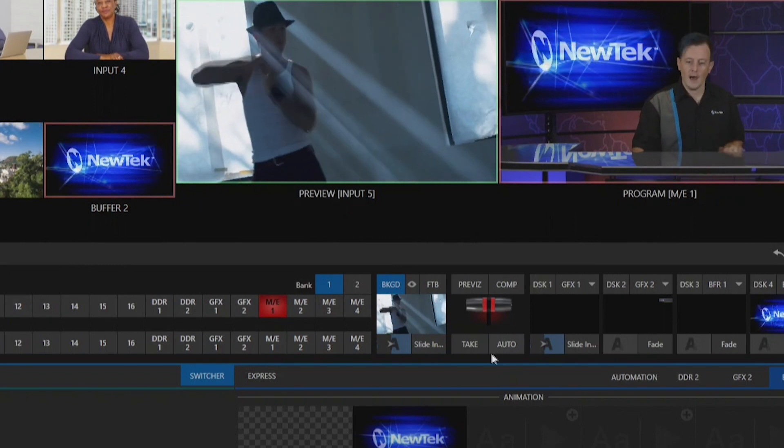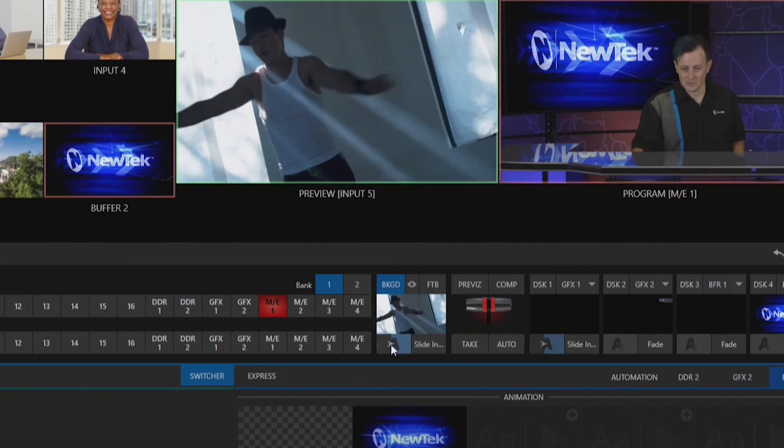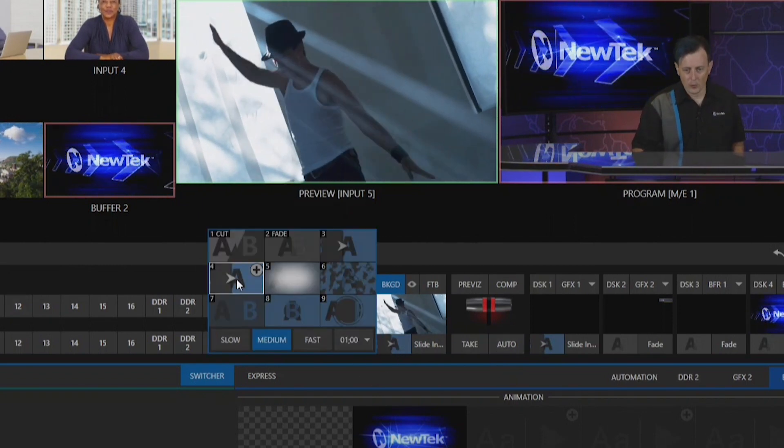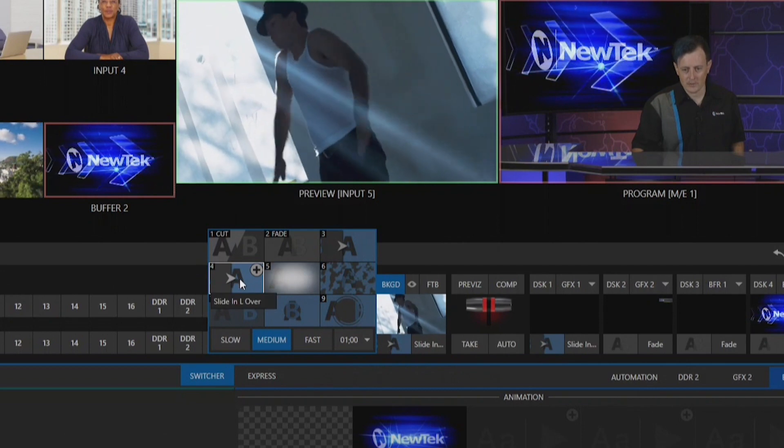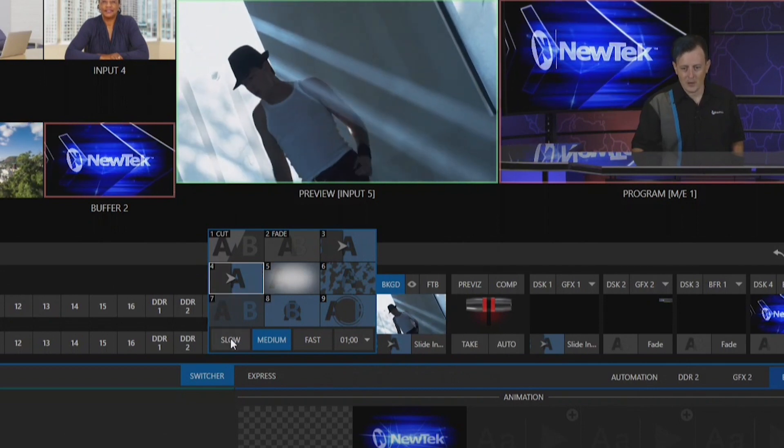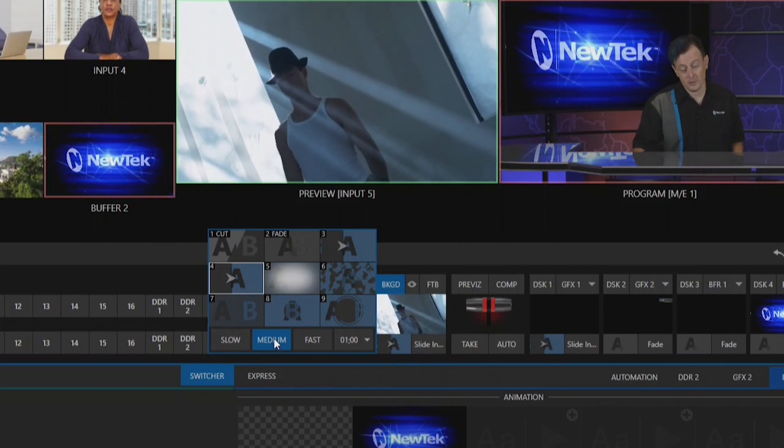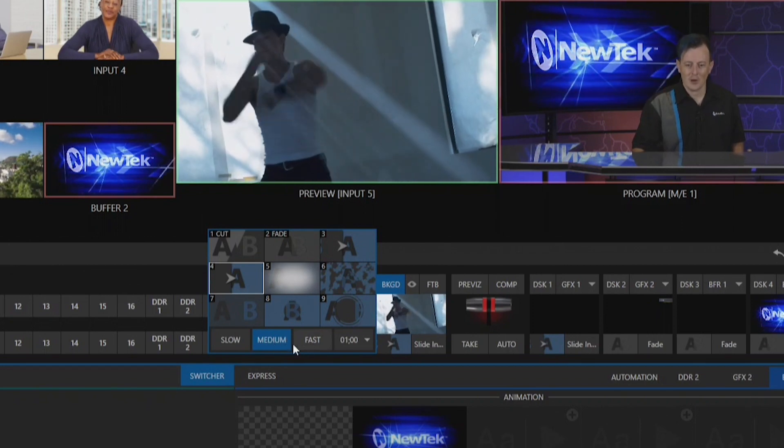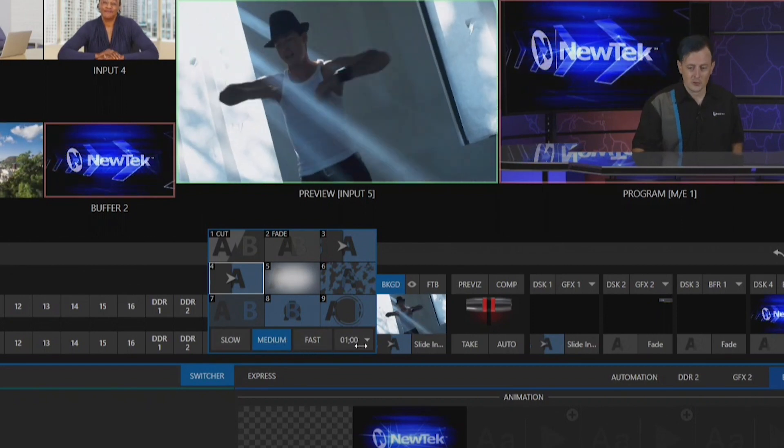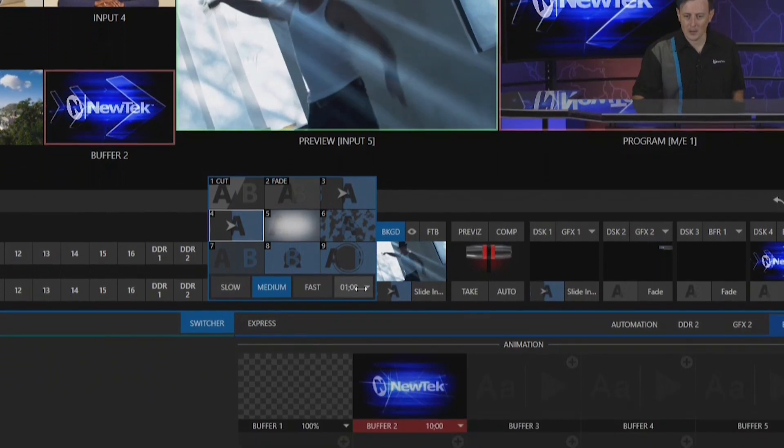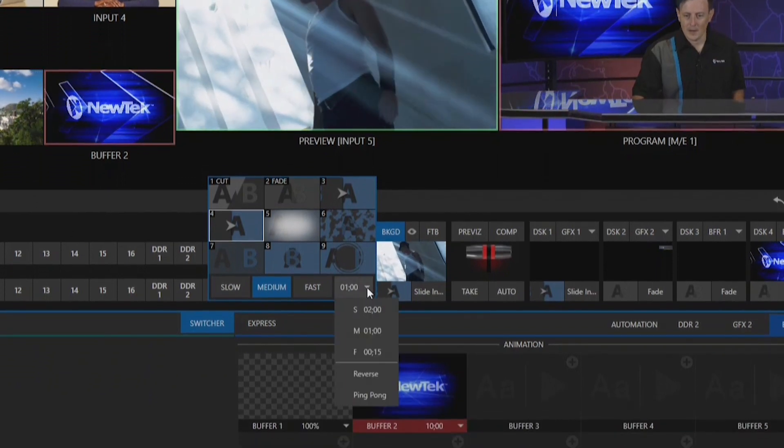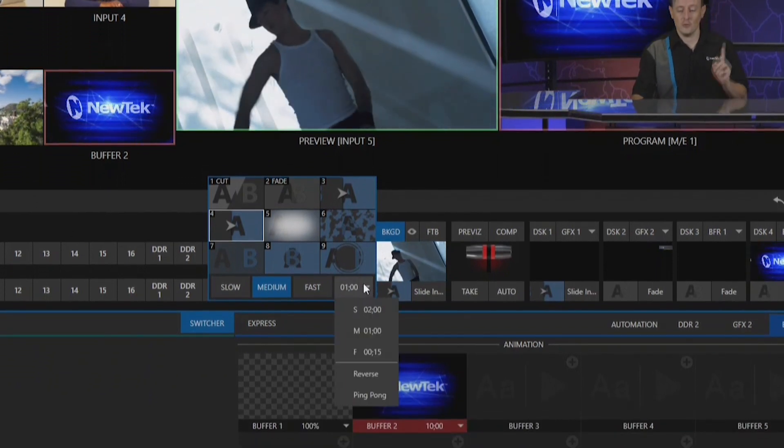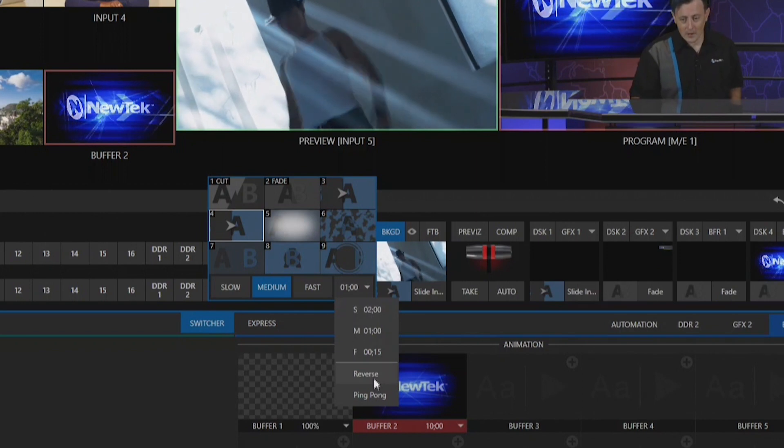To find that, go back into your transition selector. When you have your transition selected, you'll notice at the bottom of the transition selector you have three different options to set your speed and duration of that transition, and also a drop down where you're going to do the ping-ponging.